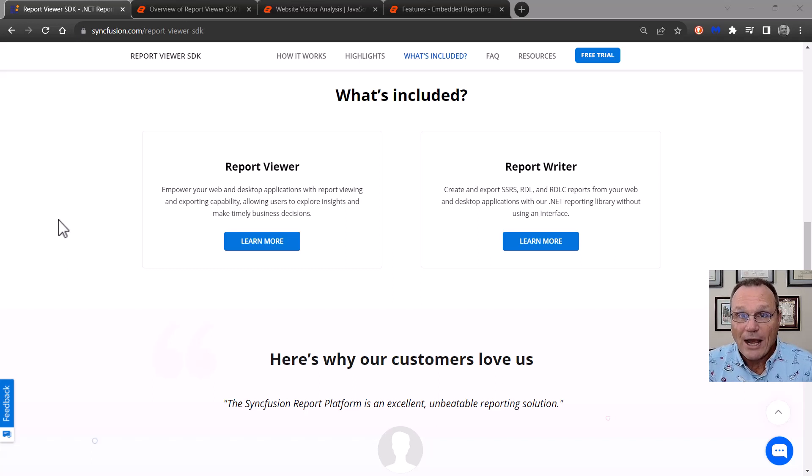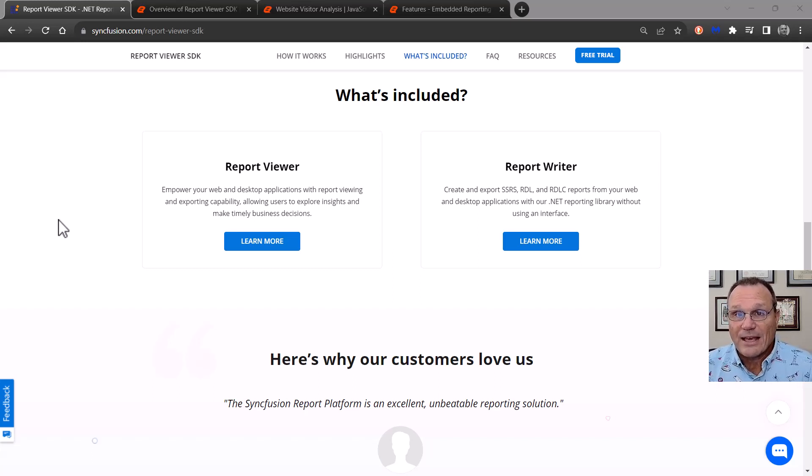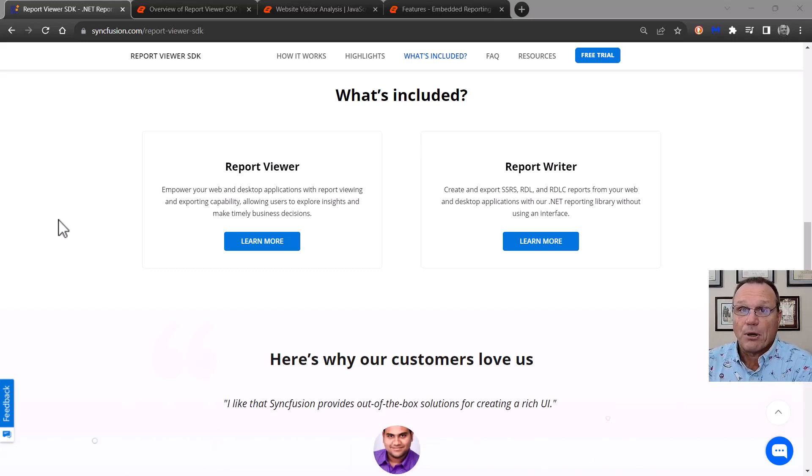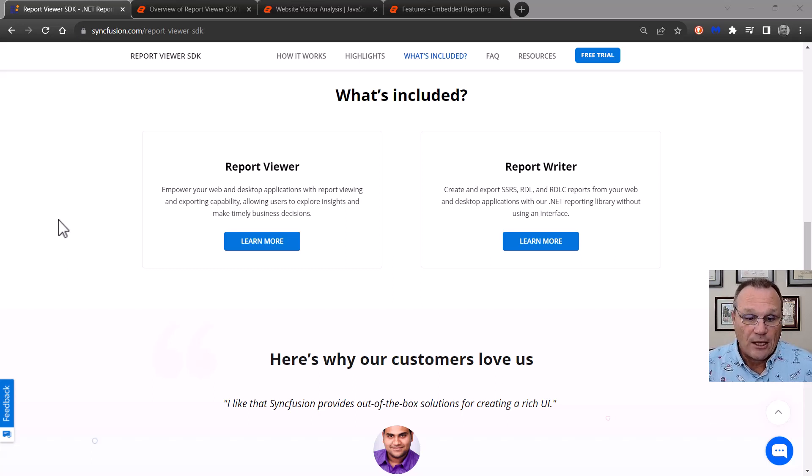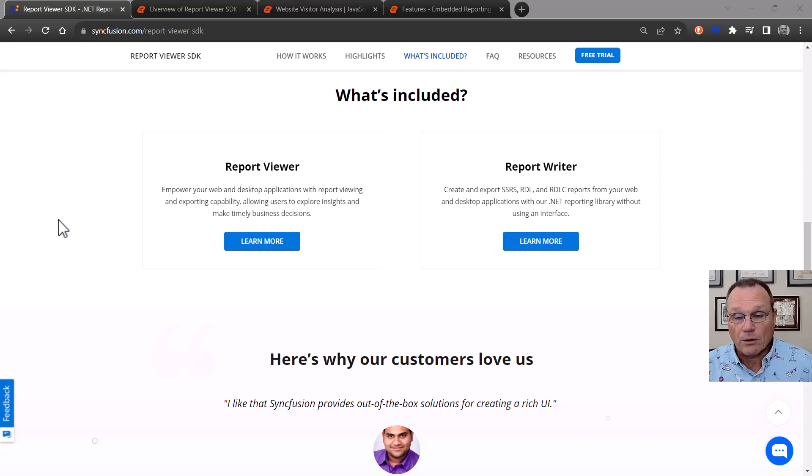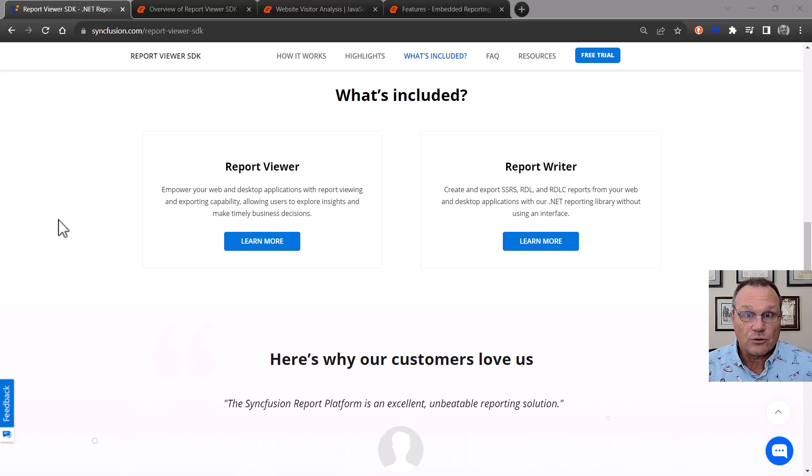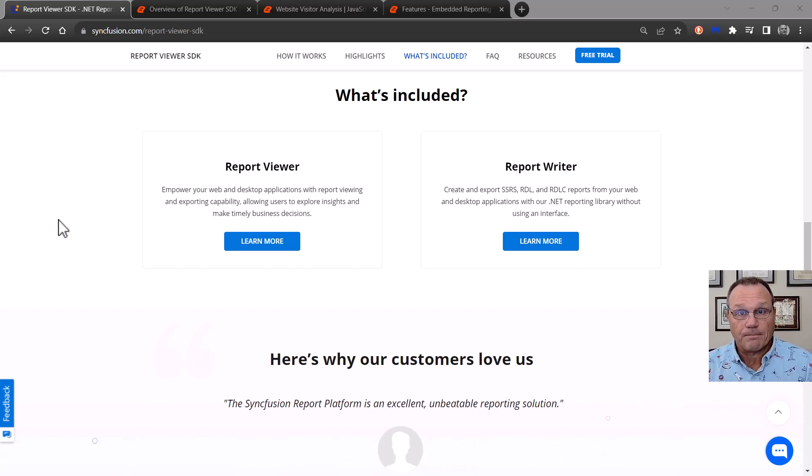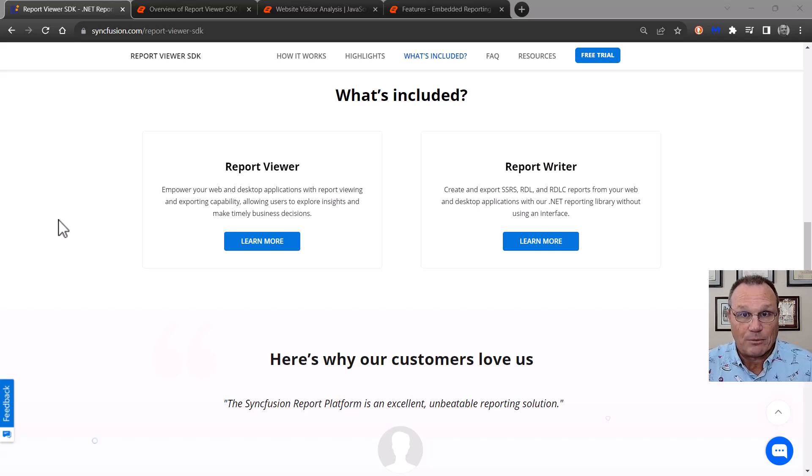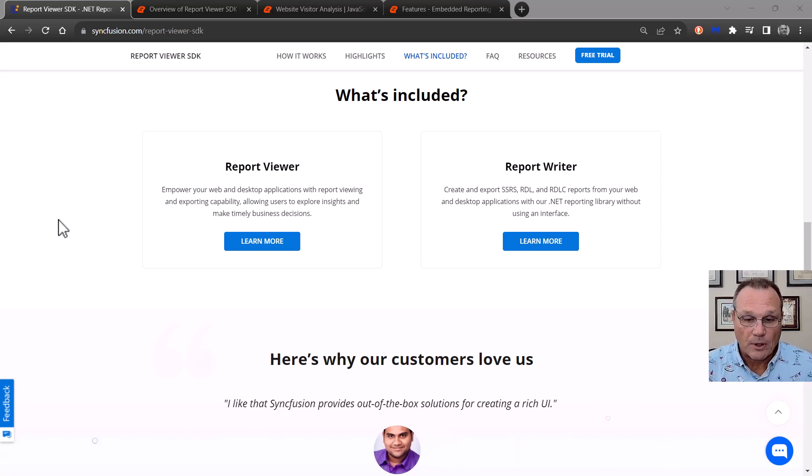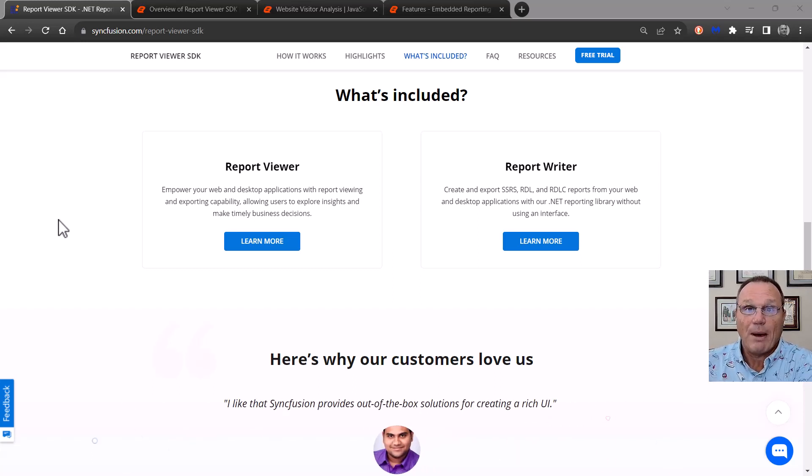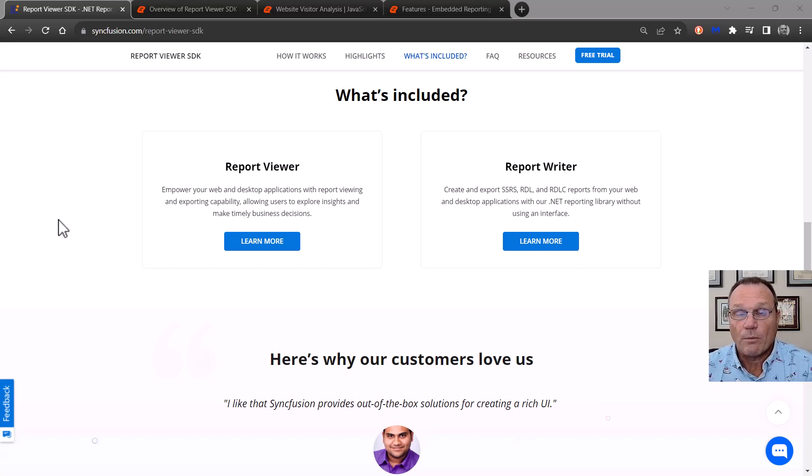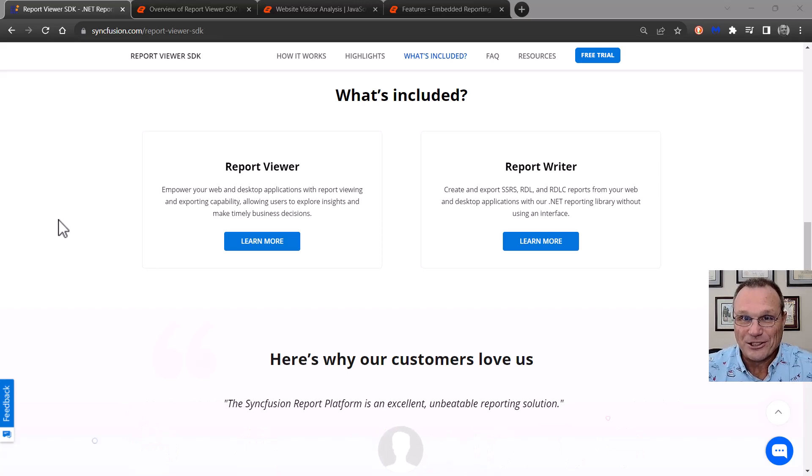The report writer. This is a C sharp assembly with no UI component. It's going to take a report file, RDL, RDLC, maybe a data source and a file format as input. File format name, just doc, Excel, whatever. And then it's going to give you back that file format. And I'll talk a little bit more about the actual file formats in just a minute.